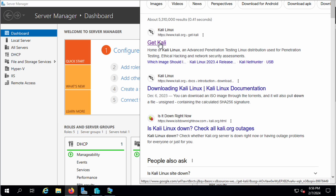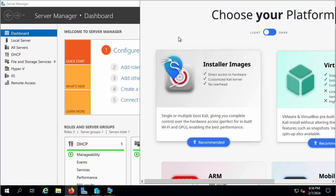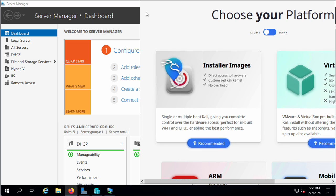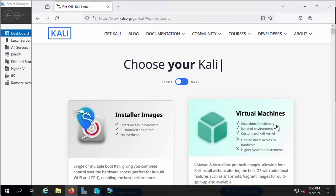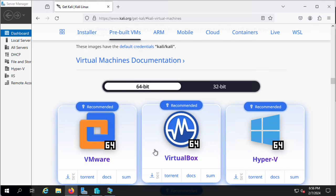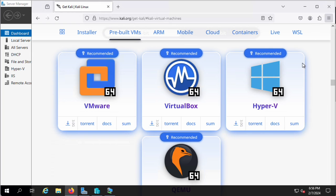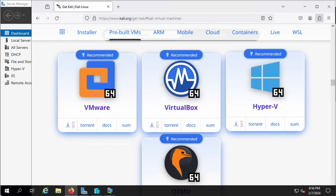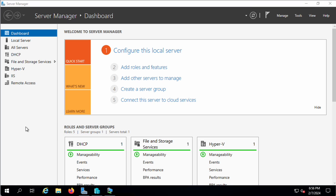I'm going to go to get Kali here and what we're doing is I'm doing the virtual machines. I did virtual machines here, popped in here, and then grabbed the 64-bit Hyper-V. That is already downloaded and it's already unzipped.